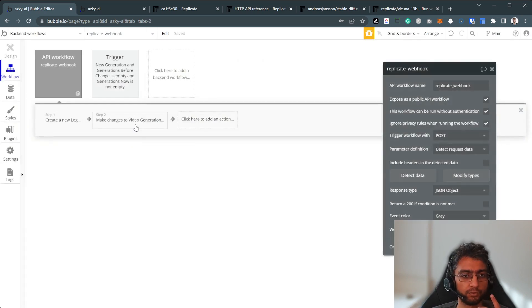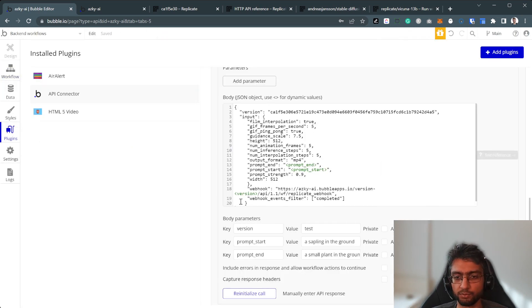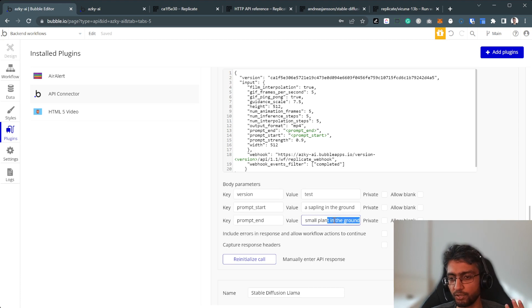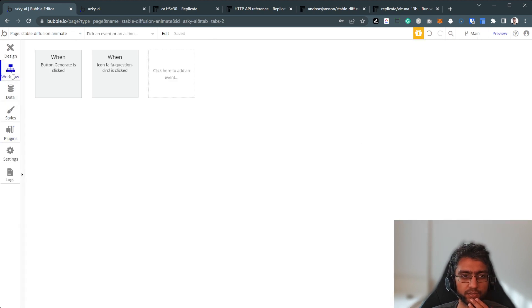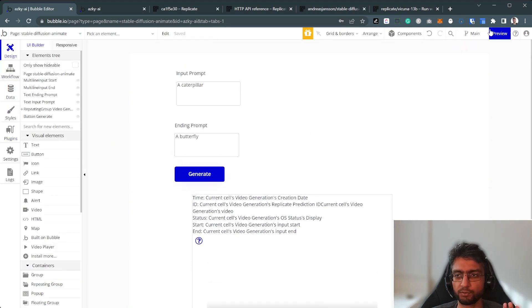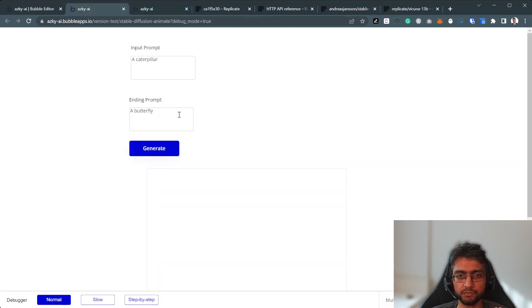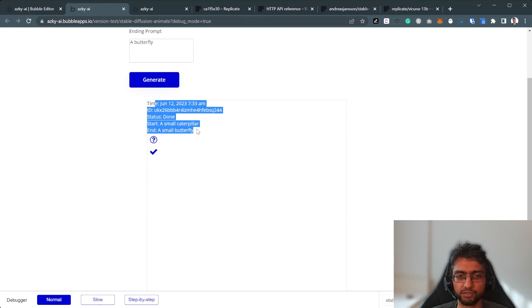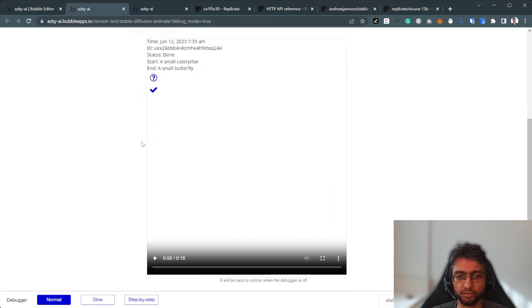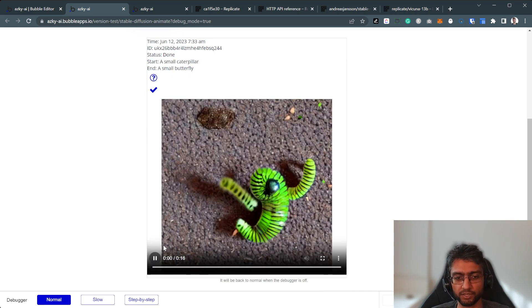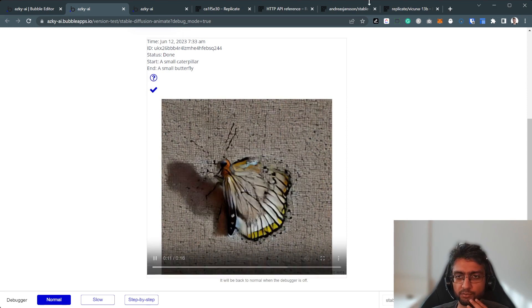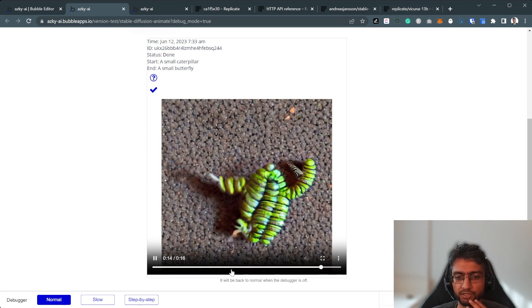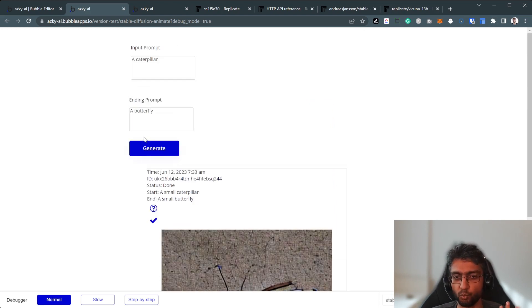So plugin, input, version, test live for webhook, prompt start, sapling in the ground, prompt and a small plant in the ground. Now, in terms of front end, pretty straightforward, nothing complicated. We just like, make an input prompt, an ending prompt, and generate button. This is just internal, some stuff in the database. I like keeping around this. The status is done, or status is not done. So in this prompt, I was trying a small caterpillar, a small butterfly, and it just turned it into, the number of frames is different compared to the LinkedIn video. So it generates a bit differently. But overall, it does kind of work.